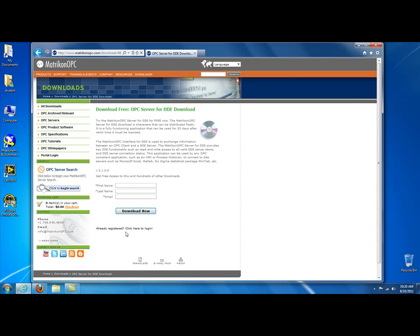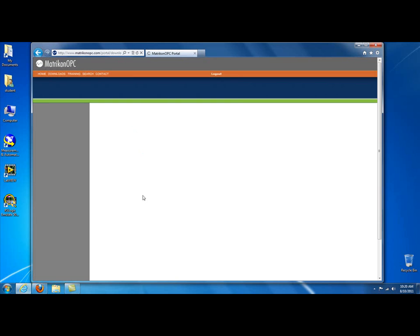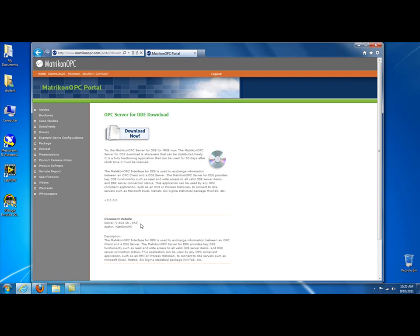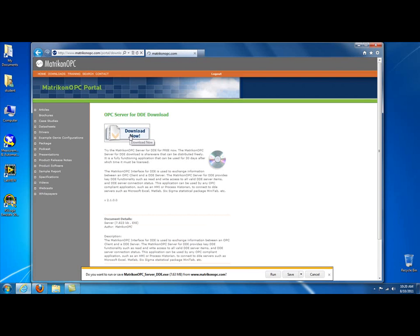It's going to ask you to register to download. I've already registered, so I'm going to go ahead and click on the Already Registered button. Enter my information, e-mail address, password. Comes up to the Download page. Click on Download Now. You want to run or save. We want to save.